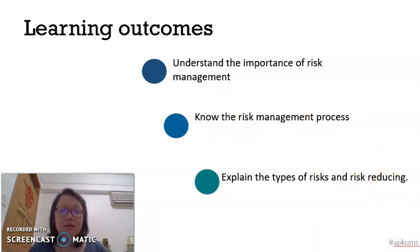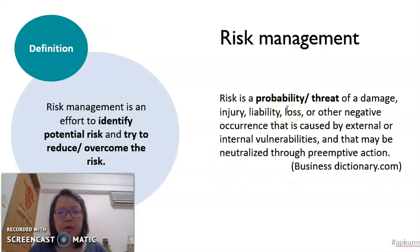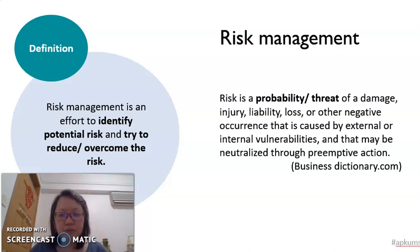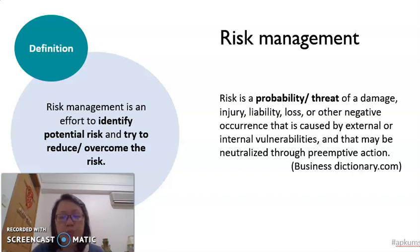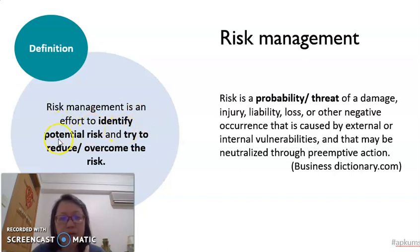First of all, you must understand what is meant by risk. Risk is the probability of damage, injury, or loss that might happen, caused by either internal or external factors. Because risk might happen at any time, any company, especially a big organization, has to be prepared to identify the risk and try to overcome or reduce it. Risk management is any effort or planning to identify the potential risks faced by an organization and try to reduce those risks.